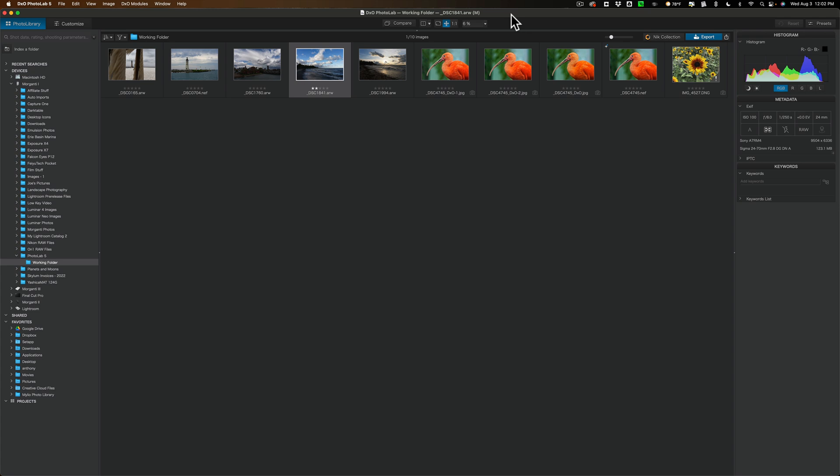So my recommendation is in the description of this video, I have a link to their website. You know, use that link. You can check out their software. All the software I cover, that is PhotoLab 5, PureRAW 2, and the Nick Collection, all of them have fully working free trials. And I believe all of them are 30-day fully working free trials.